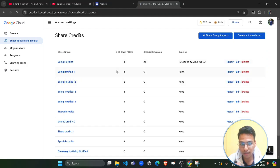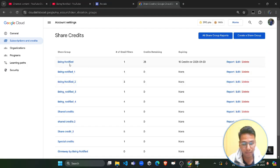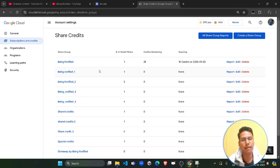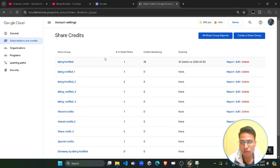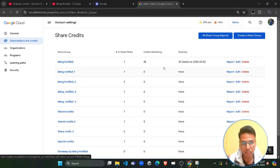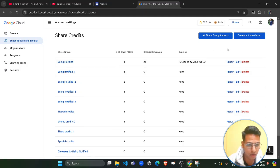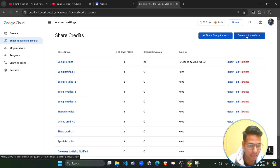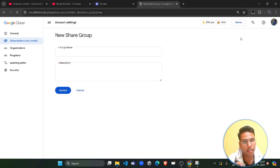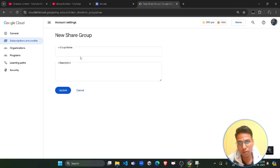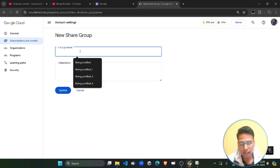Click on this and it will redirect you to a new page. In your case it would be a very fresh or blank page, but in my case I have already used it before so there is a long list here. Don't worry — you would see a completely blank list. You need to click on 'Create a Share Group'.